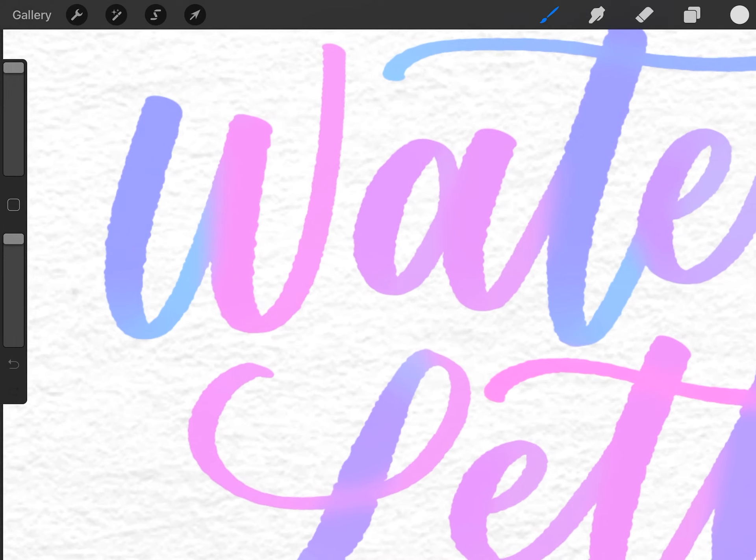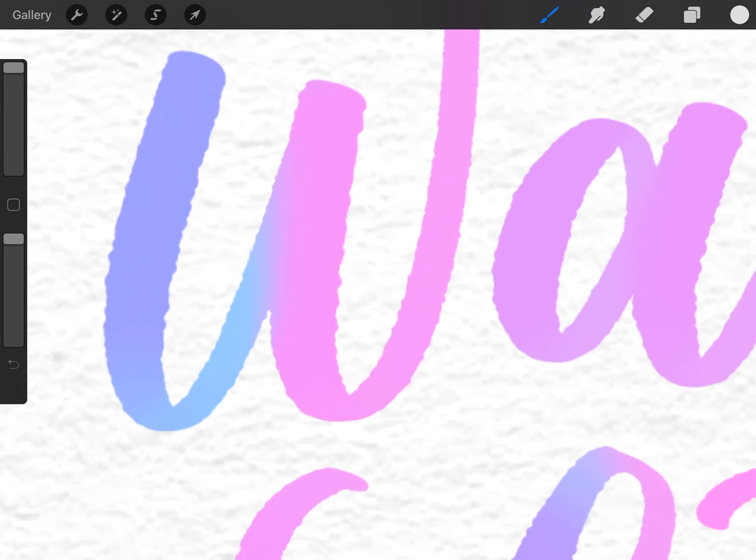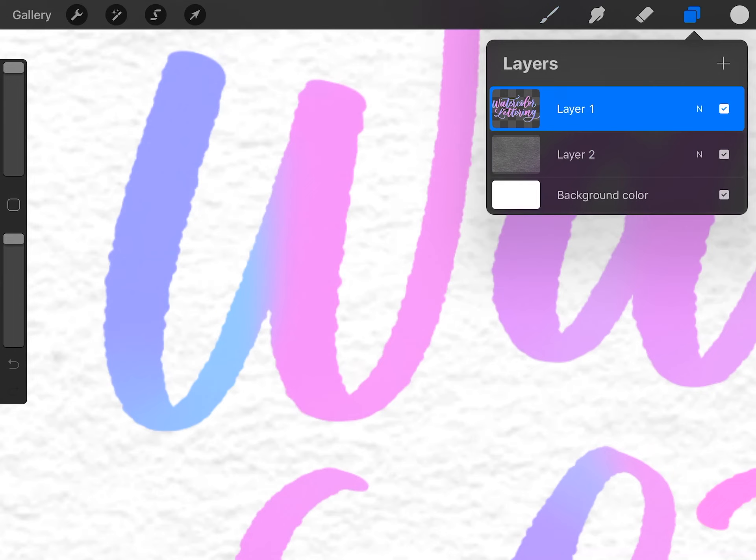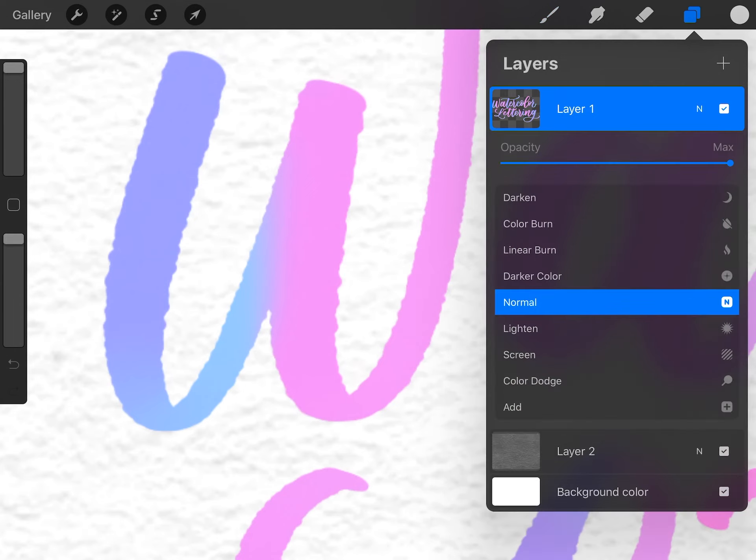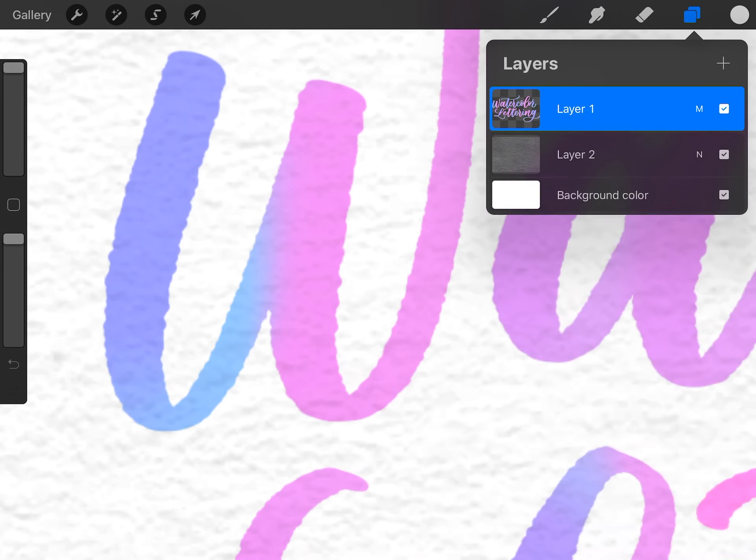To make it so that you can actually see the texture through the letters, we're going to change the blend mode of the lettering layer by opening the layers menu, tapping on the N to open the blend modes, and scroll from normal up to multiply, and now you can see the texture showing through.